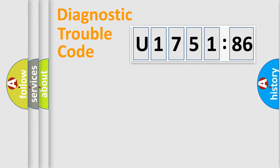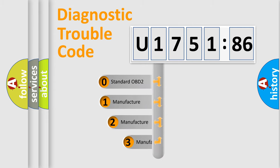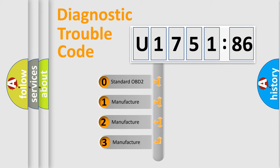Powertrain, Body, Chassis, Network. This distribution is defined in the first character code.